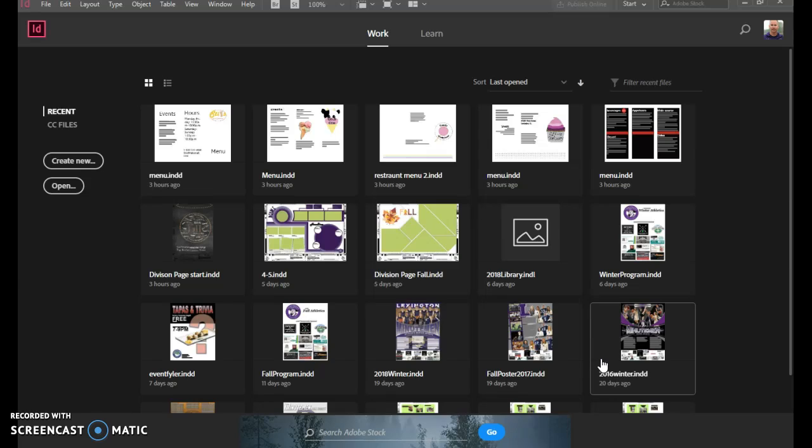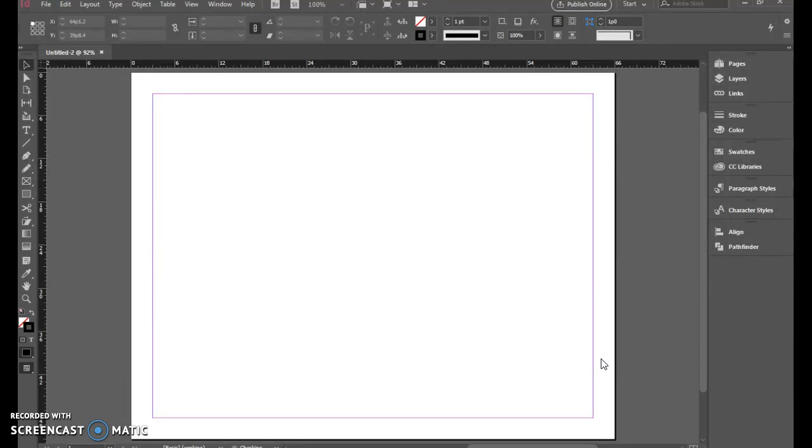We'll set up both pages within the same document but we'll only be working on the first page today.